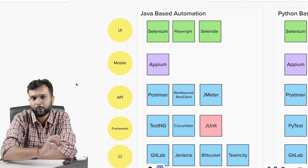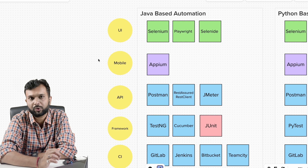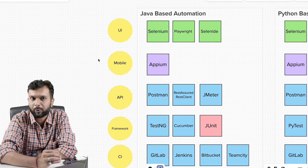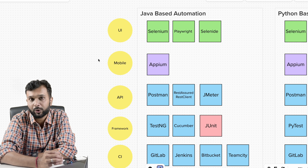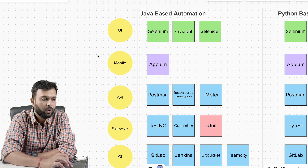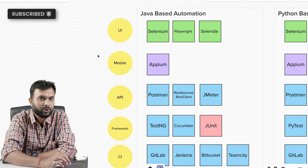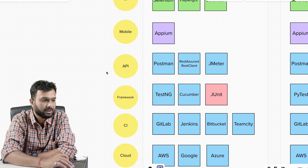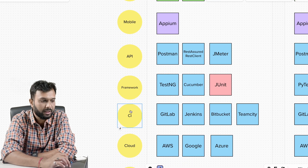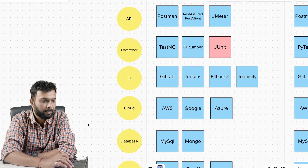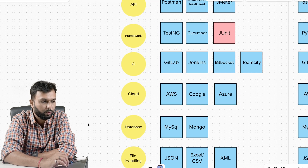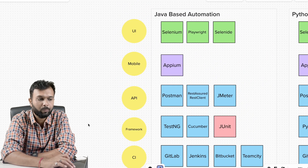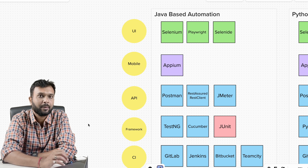Here I have categorized tools into multiple categories based on programming language and based on the area we are going to work. Programming language — we know the old automation frameworks work with all programming languages like Java, Python, JavaScript, C#. On the other side, there is another way to categorize: UI automation, mobile automation, API automation, CI/CD, cloud, database, and file handling.